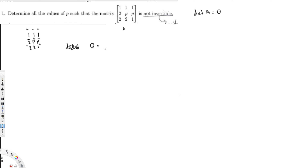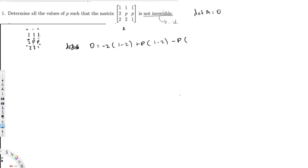So: 0 equals negative 2 times the minor — removing its row and column we get [1, 1; 2, 1], which is (1×1 − 1×2) = 1 − 2 = −1. Then plus p times the minor — removing its row and column gives [1, 1; 2, 1], which is (1×1 − 2×1) = 1 − 2 = −1. Then minus p times the next minor — removing its row and column gives [1, 2; 2, 2], which is (1×2 − 2×2) = 2 − 2 = 0.